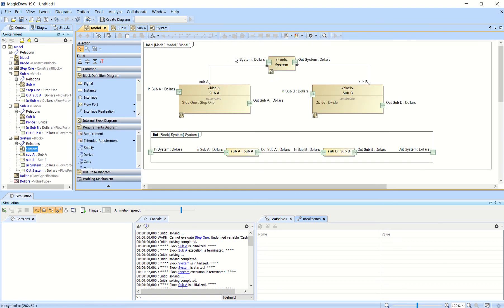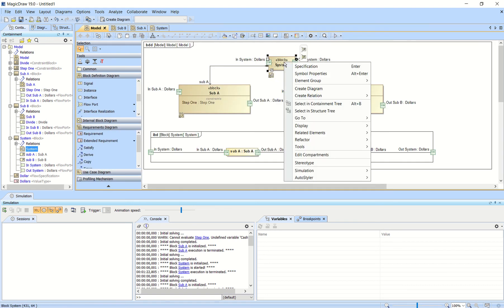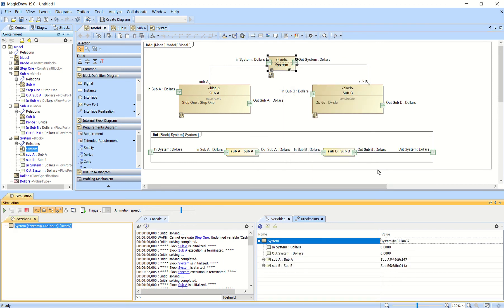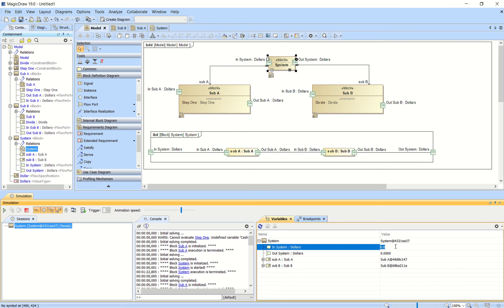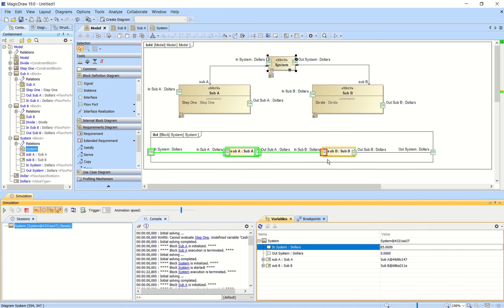When you run this, you run the system block and click run. If I type in a number — let's say 65 — you'll see it takes it in, multiplies it by 5, sends it to subsystem B, divides that by 2, and that should output 162.5.